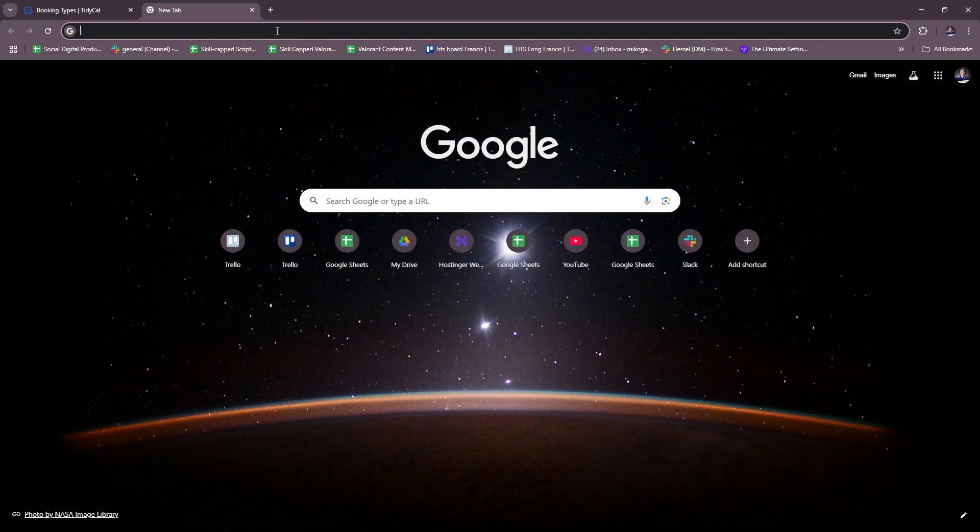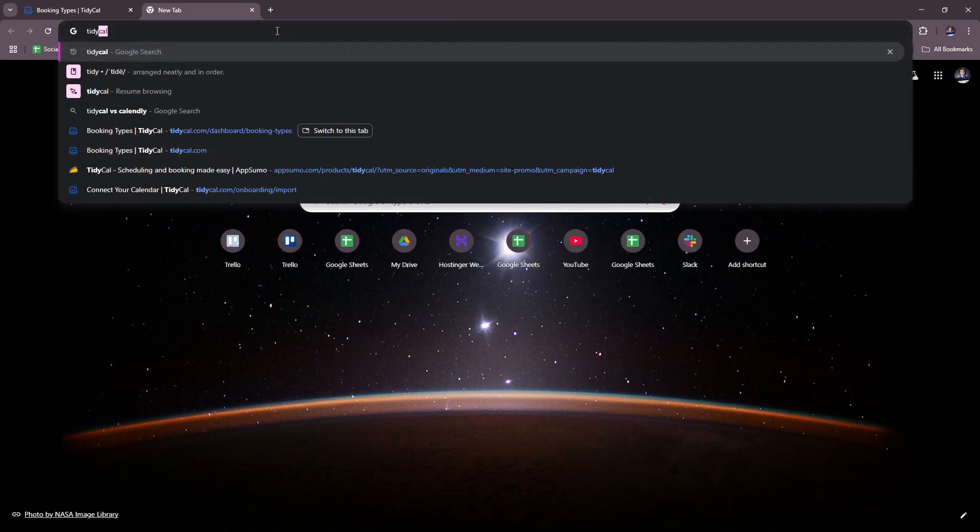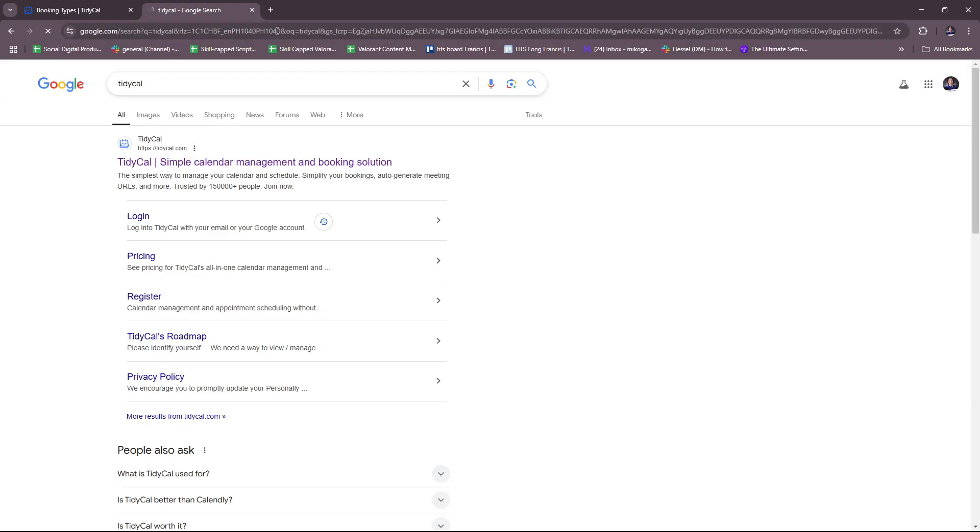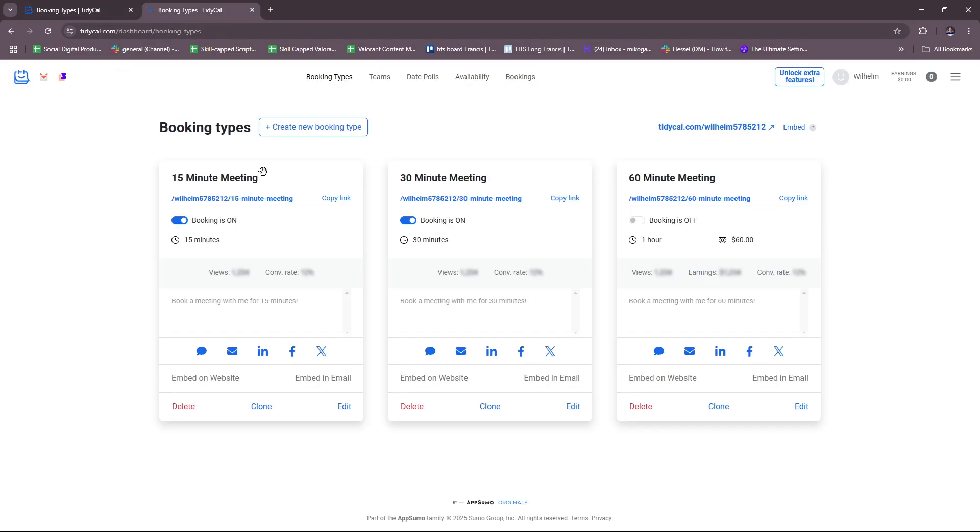Here we have the TidyCal dashboard, and you can access this by just typing in TidyCal on your browser. You should see this on your first few results. Since I'm already logged in, if I click on this it'll take me to the dashboard immediately.